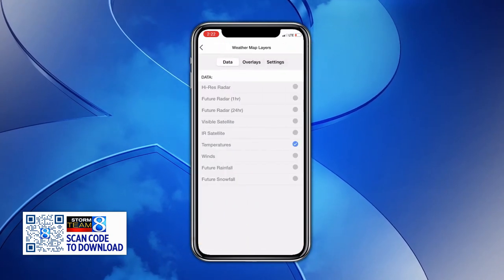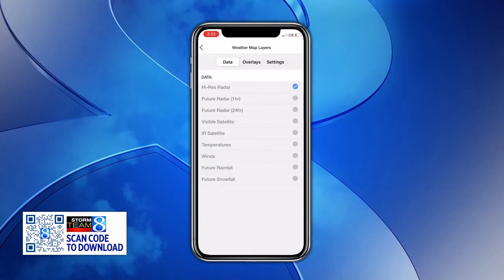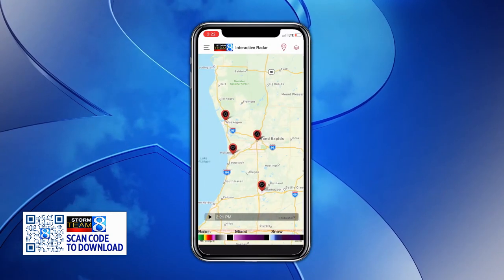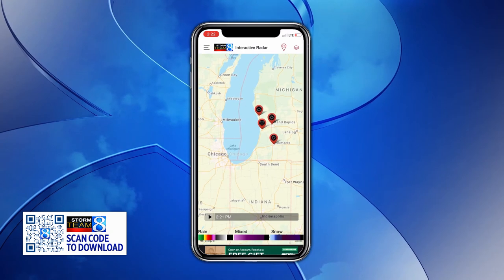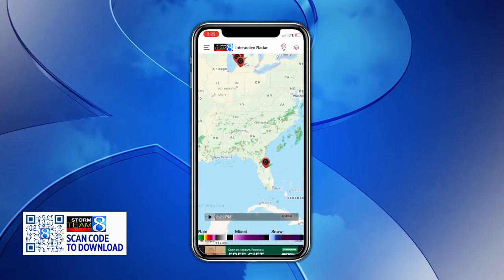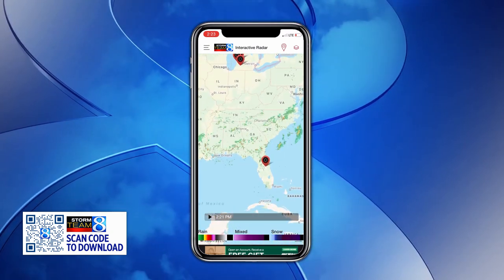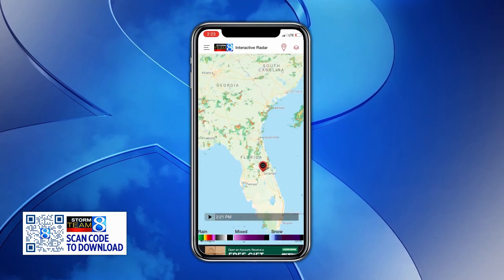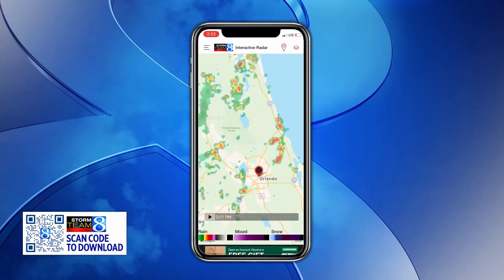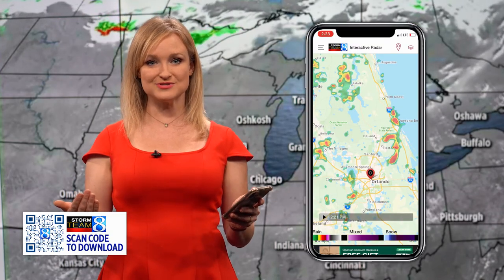Here you can select various different things, like current radar, and you can use your fingers to zoom in and out. Notice the Florida location that we saved is now plotted on the map. This makes it very easy for you to see where you are in relation to showers and storms around you.